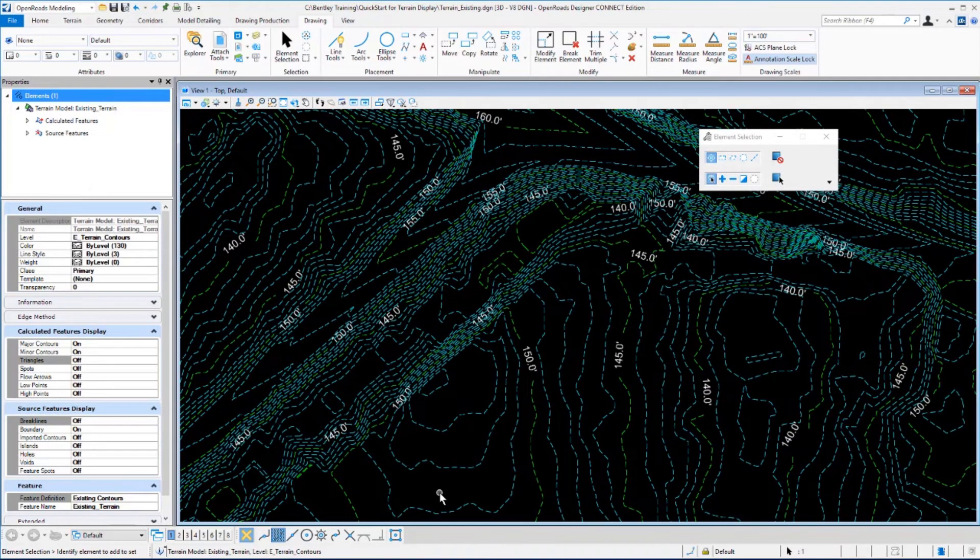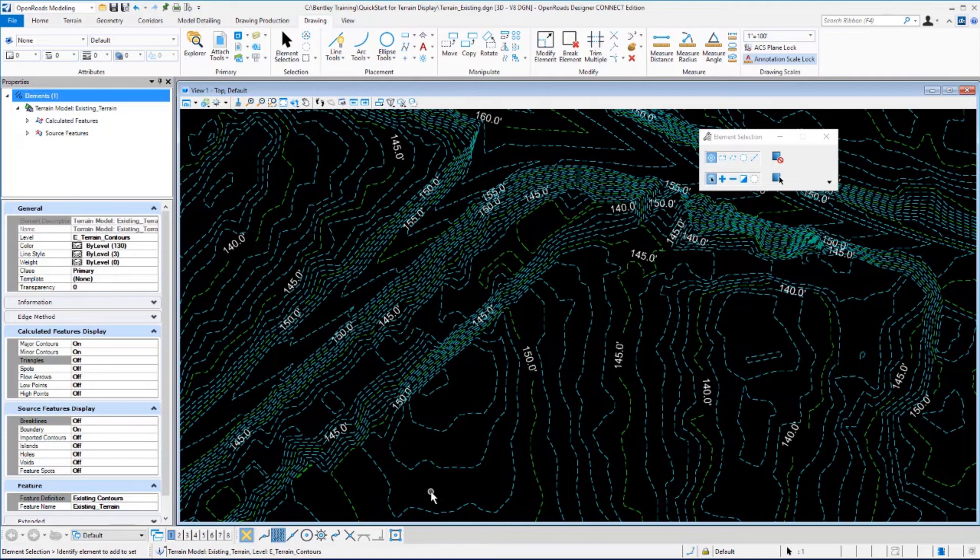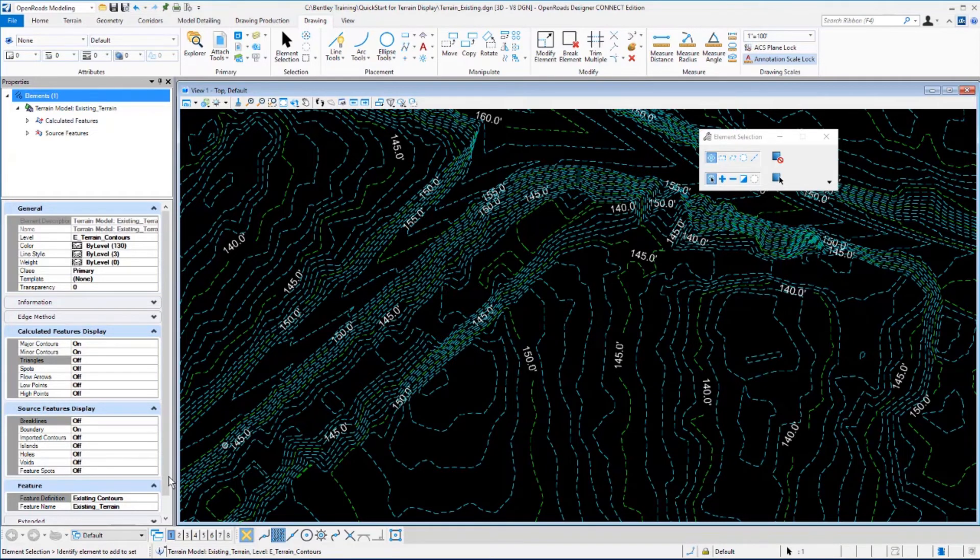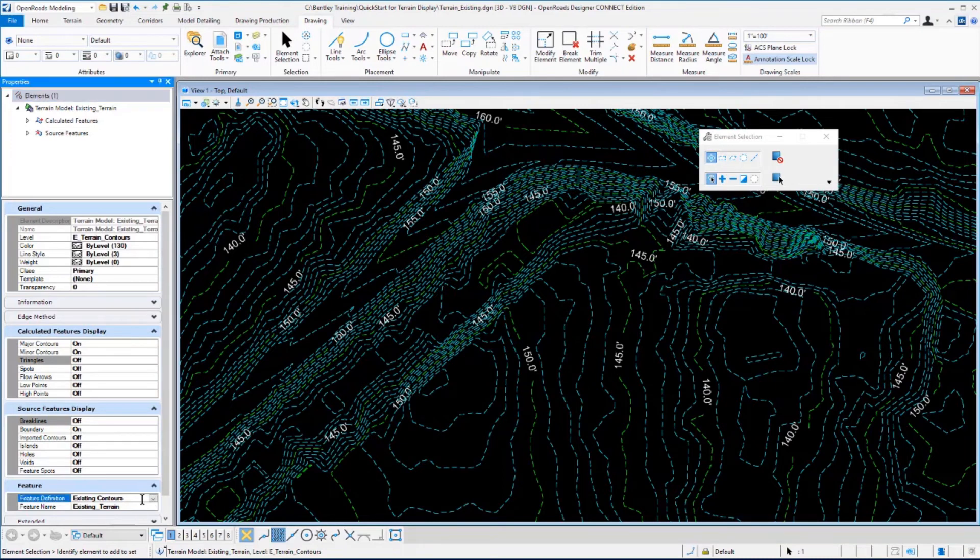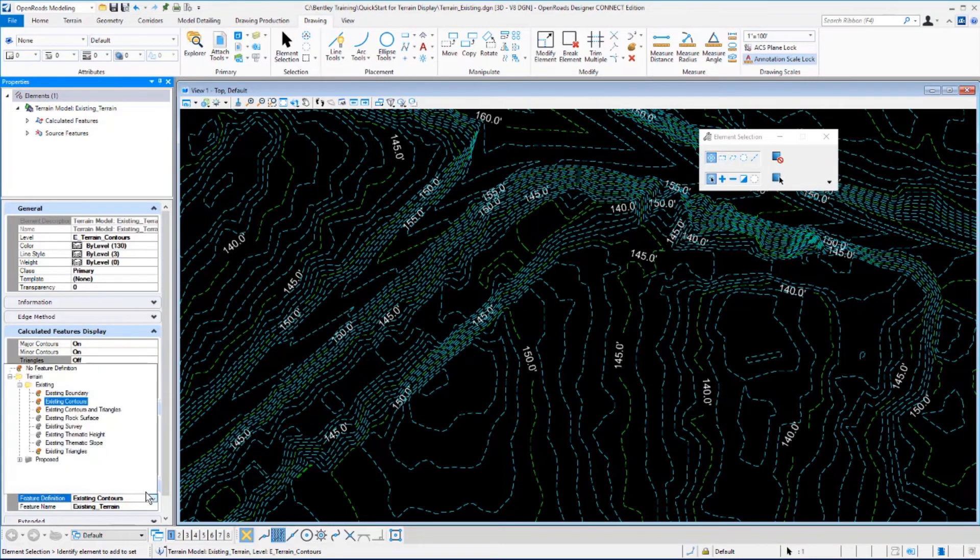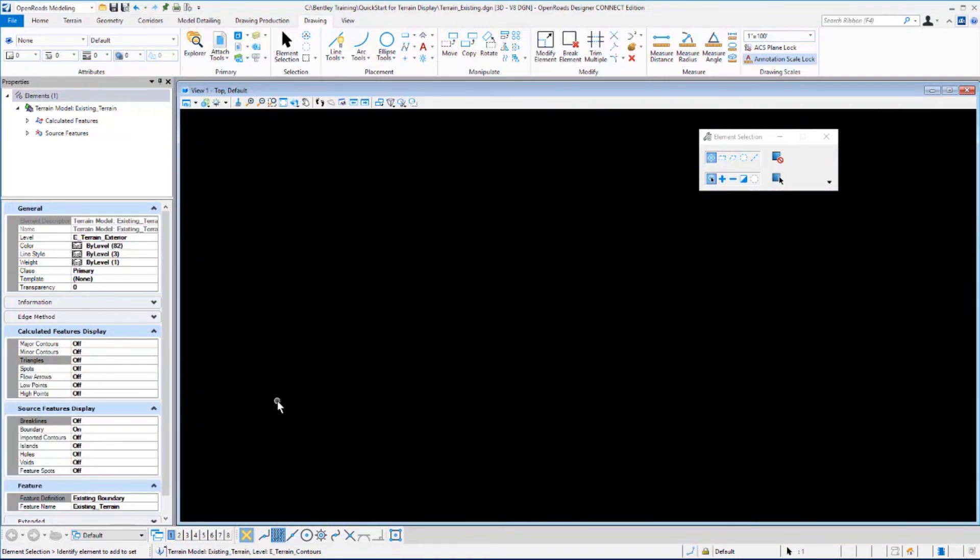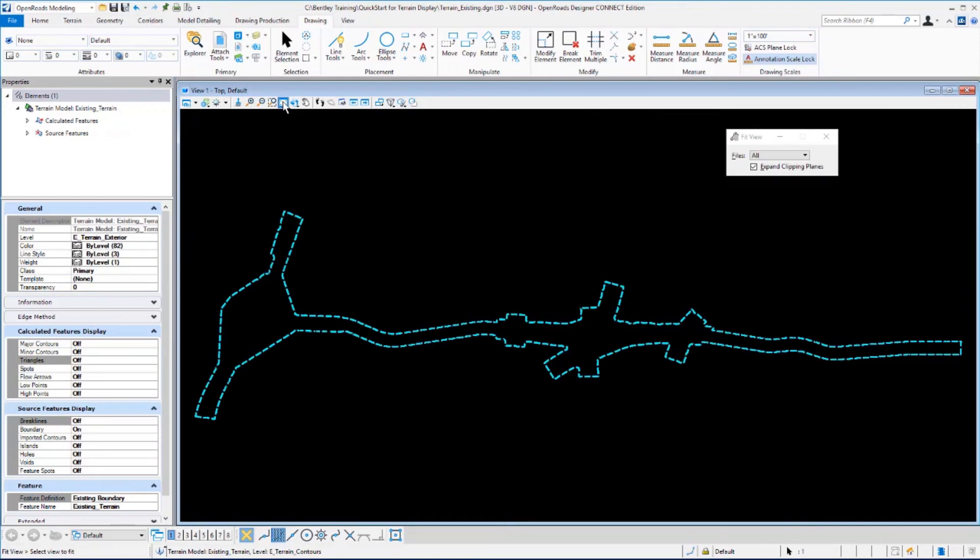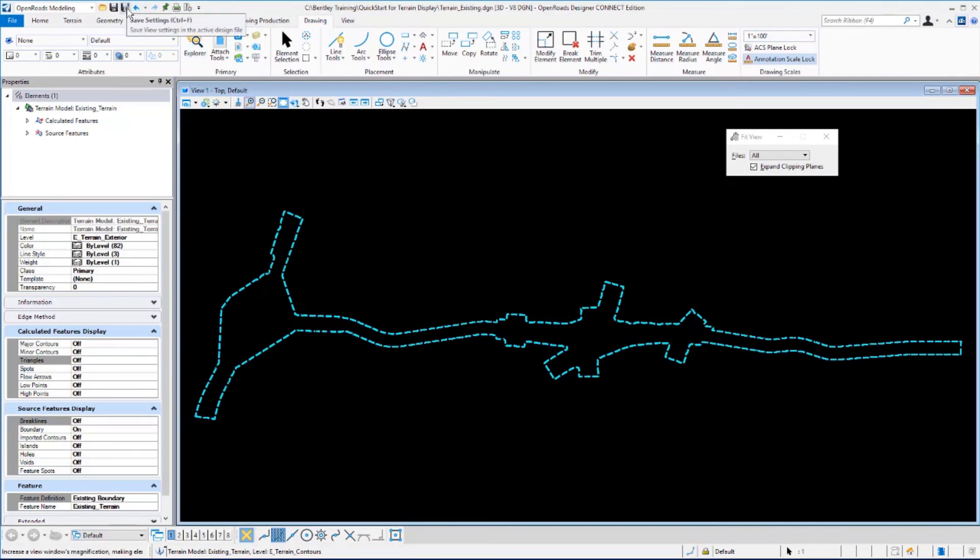Now that you've experimented with the feature definitions and annotation scales, let's prepare for the next exercise. First, let's go to the feature definitions and set it to existing boundary and then fit your view and you'll see the outline of the terrain model. At this point, go up and do save settings on the top of the menu and that will conclude this exercise.